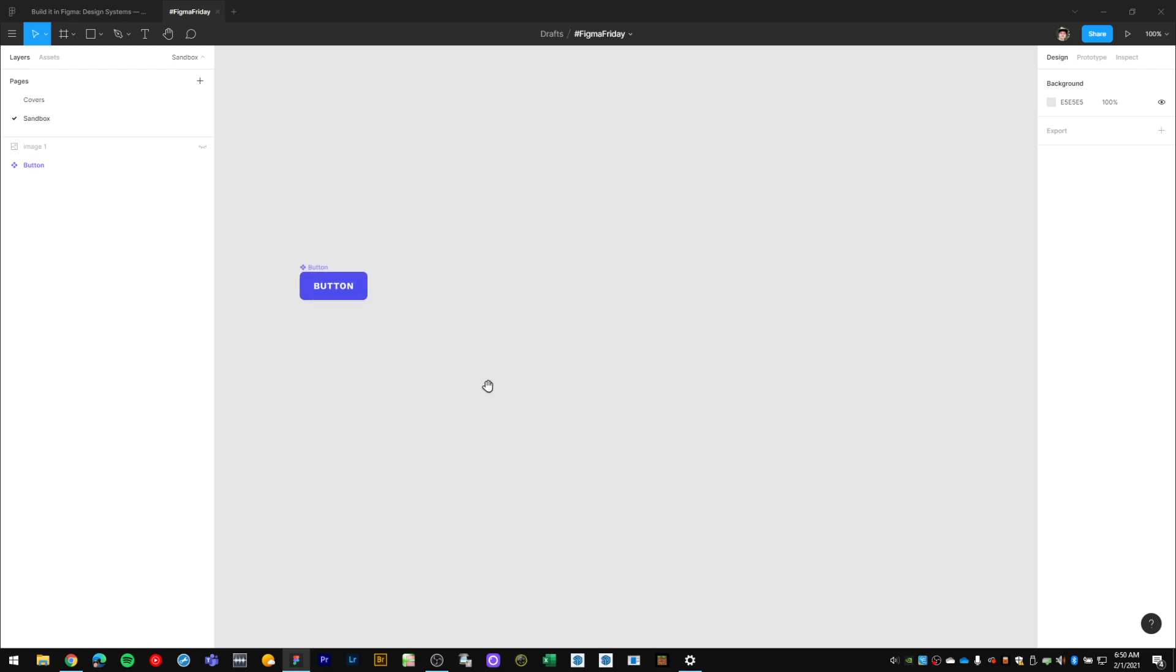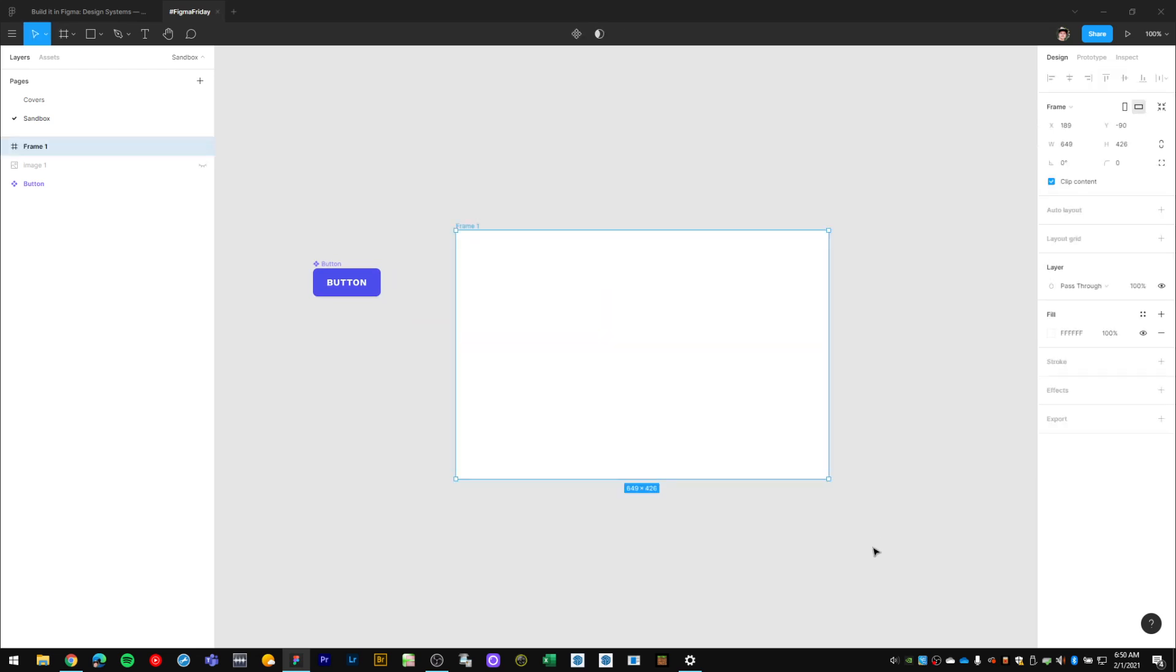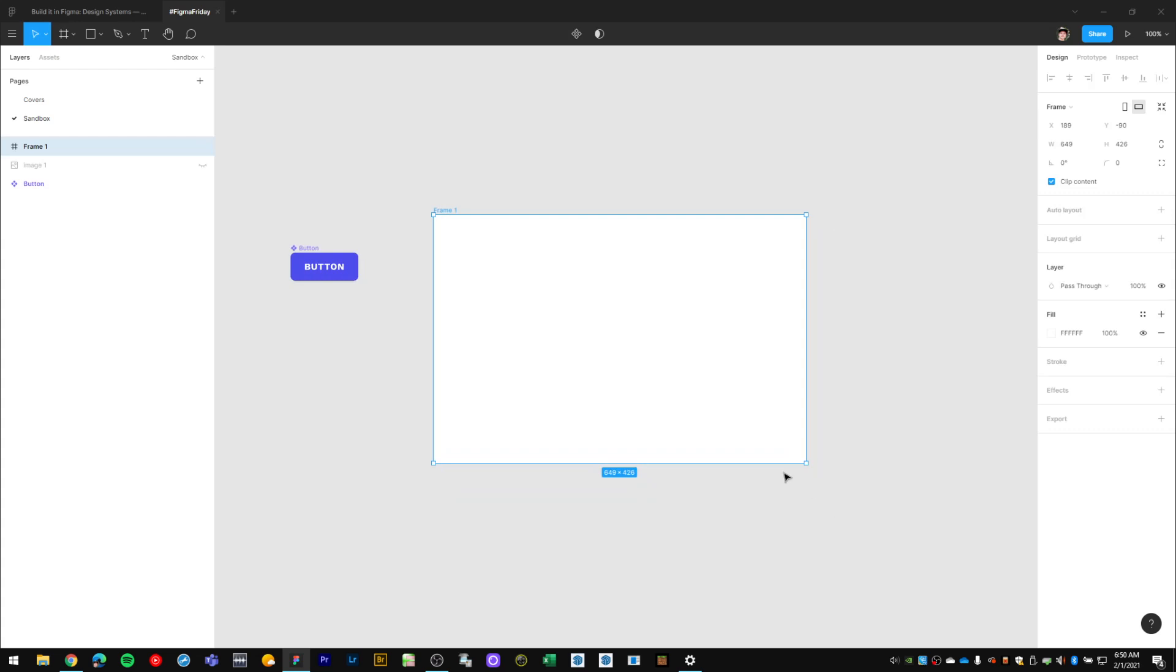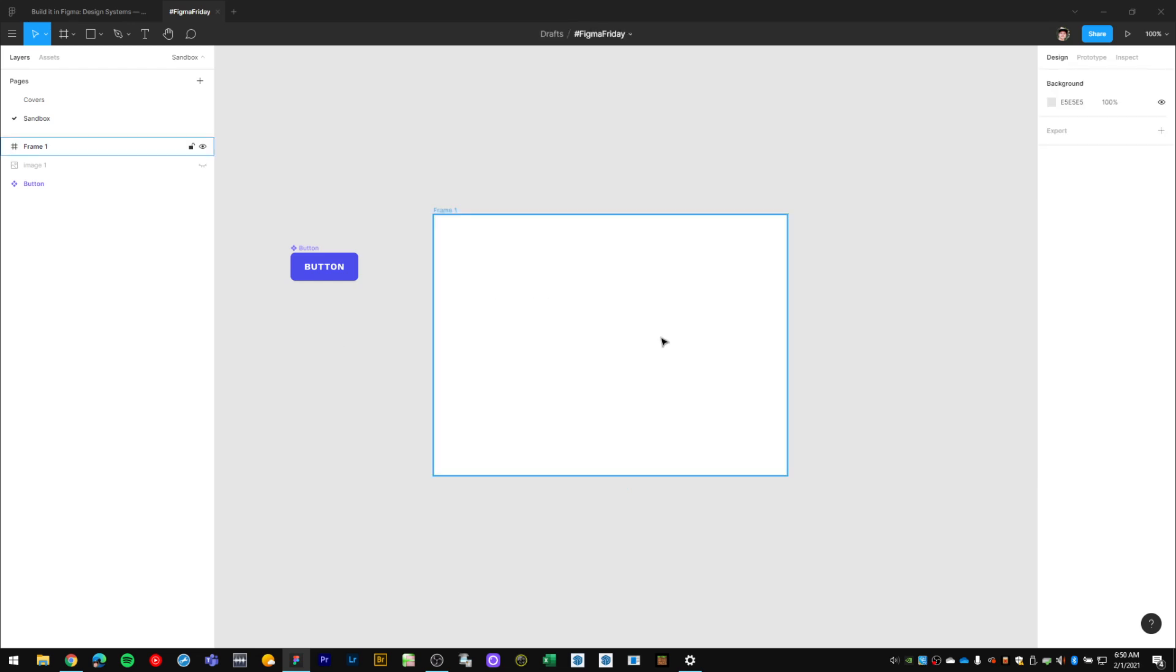In Figma, if I switch to the frame tool, one of the main things is that I can draw a frame to any size. Think of this as sort of a new working space where you can drop components and things into.